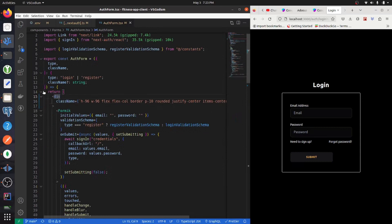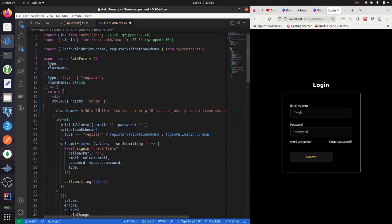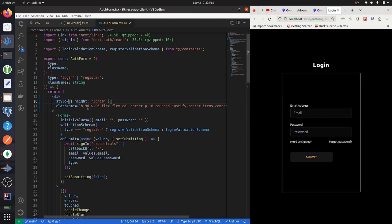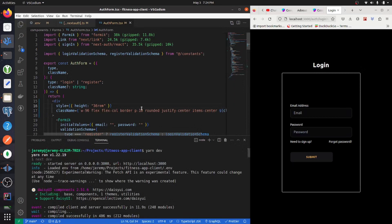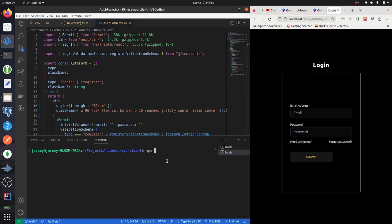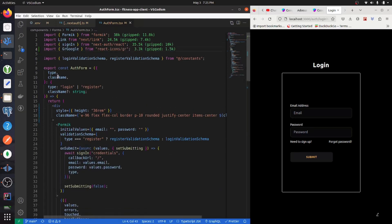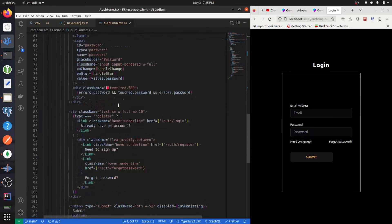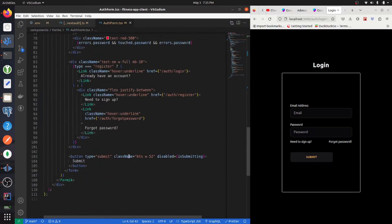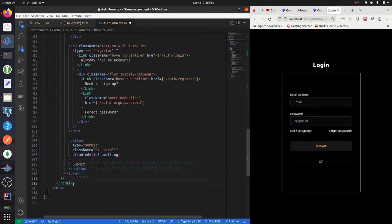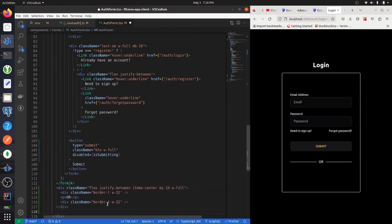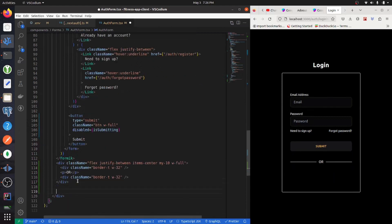We're going to give this a new height of 36rem, and down below we can get rid of the old height. Now let's add icons to the project — go into your terminal and type npm i react-icons. Then import a Google icon. Let's also get rid of the width of 52 and make it width full.